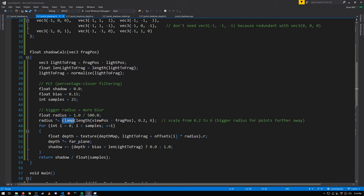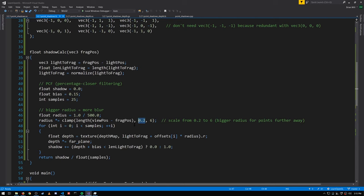The clamp function here sets a minimum for the scaling factor of 0.2 and a maximum of 6. When our camera gets very close to the point being rendered such that the returned value is 0.2, we'll effectively be shrinking the radius by a factor of 5. When the camera is far away, at most the radius is scaled up by 6, getting larger offsets and thus blurrier shadows for points further away.